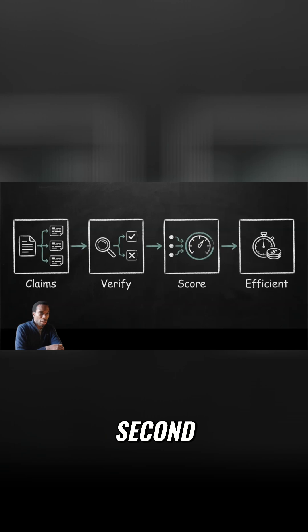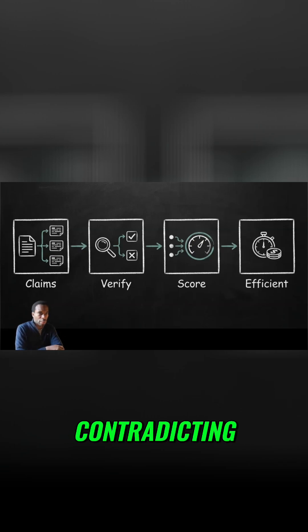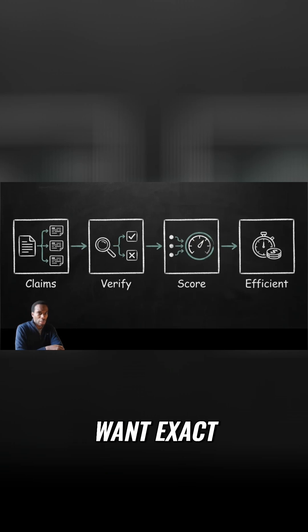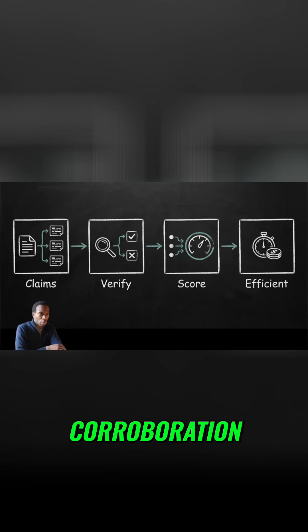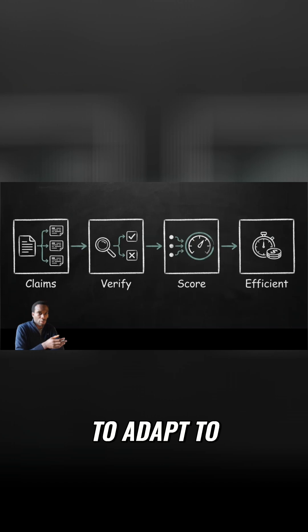Second, intelligent verification. You need to search for corroborating or contradicting evidence using reputable sources. Sometimes you want exact verification. Sometimes you just want corroboration. The search strategy needs to adapt to the claim type.